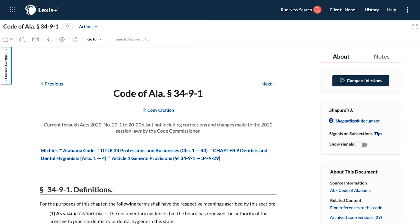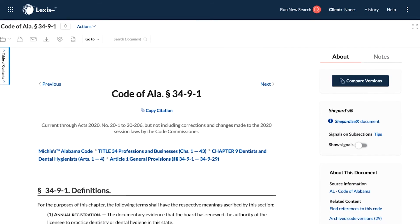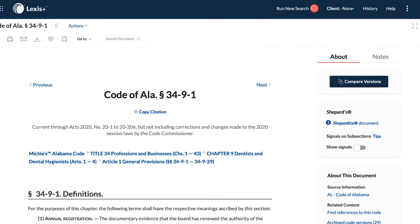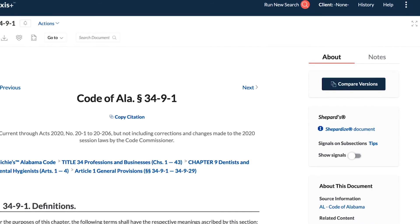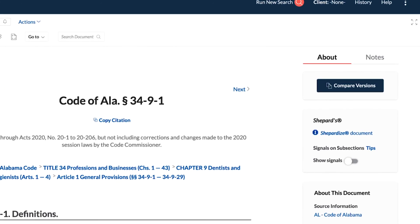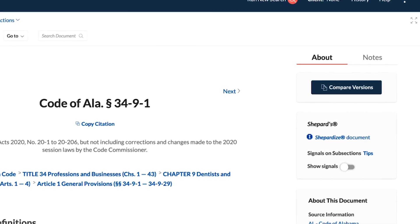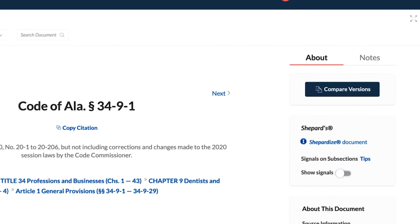Stay updated on legal developments, changes over time, and whether laws are becoming more or less restrictive, only with Code Compare on Lexis Plus.